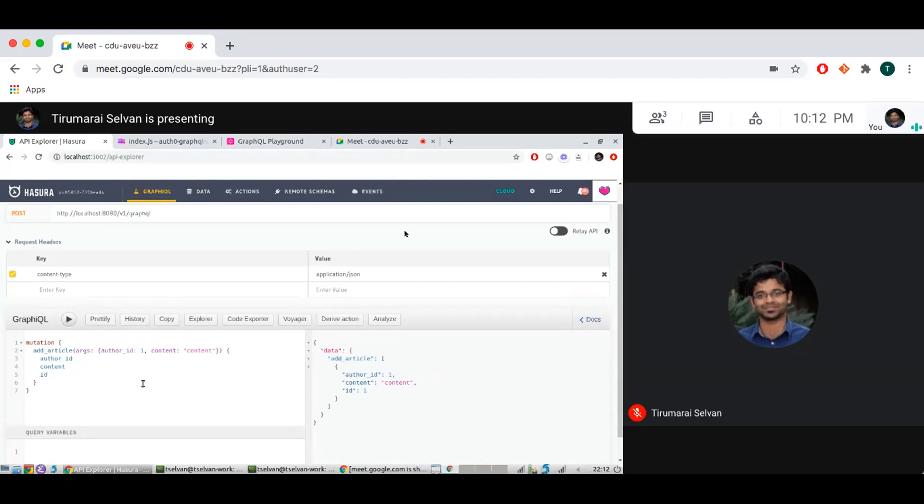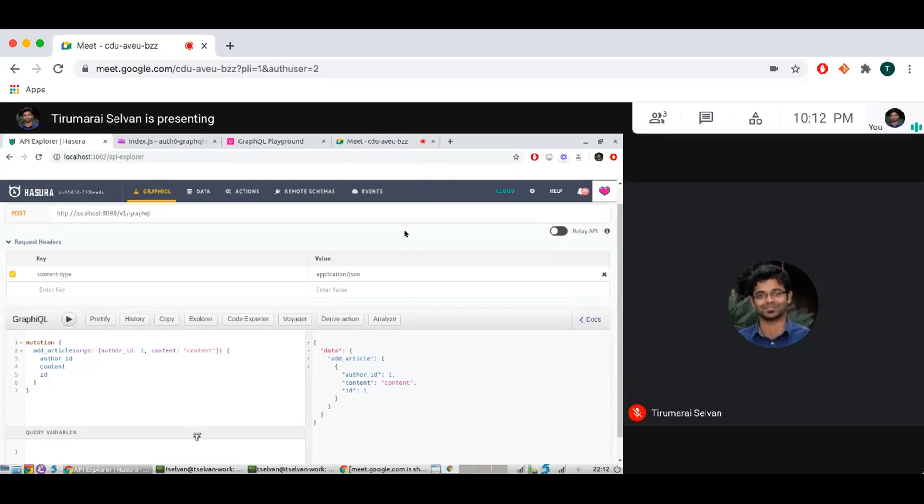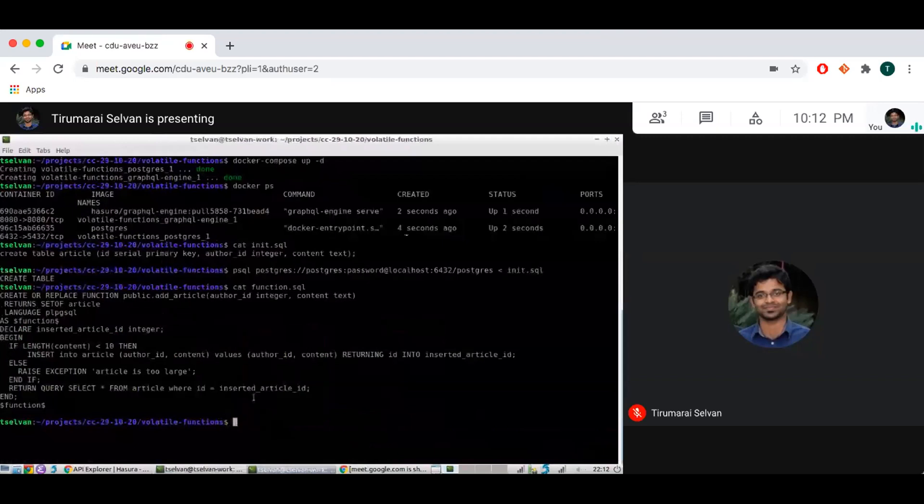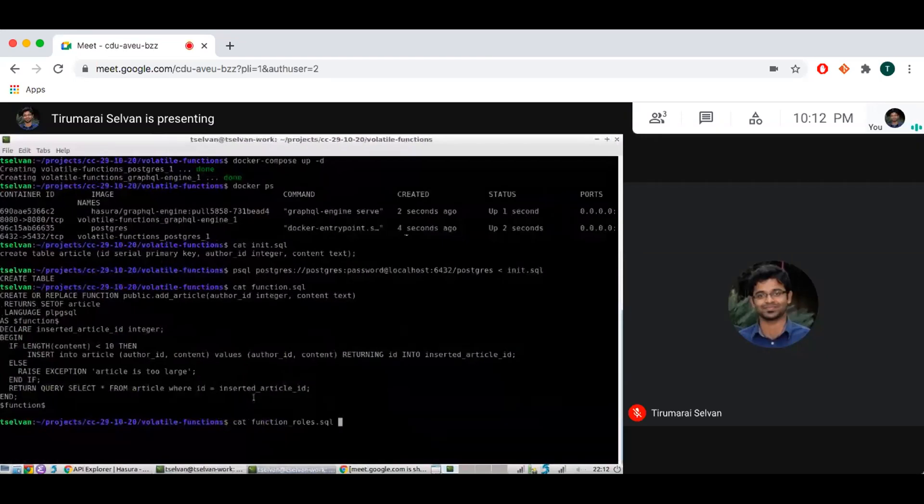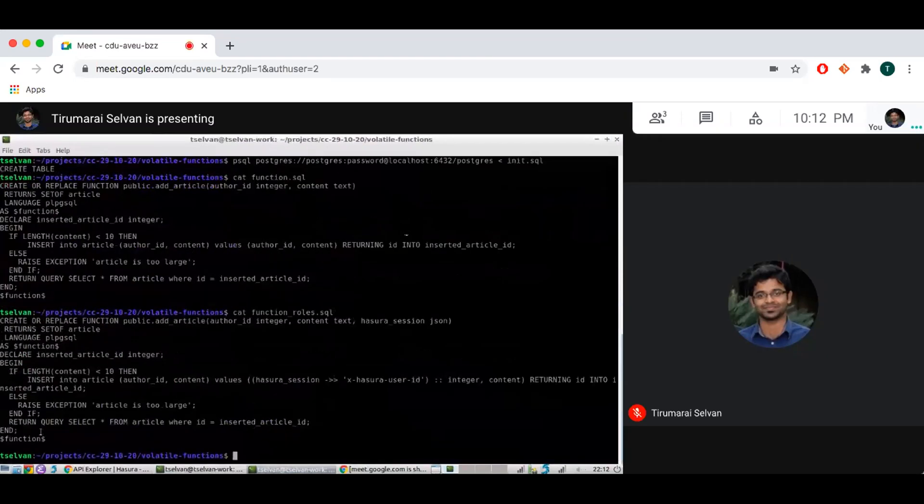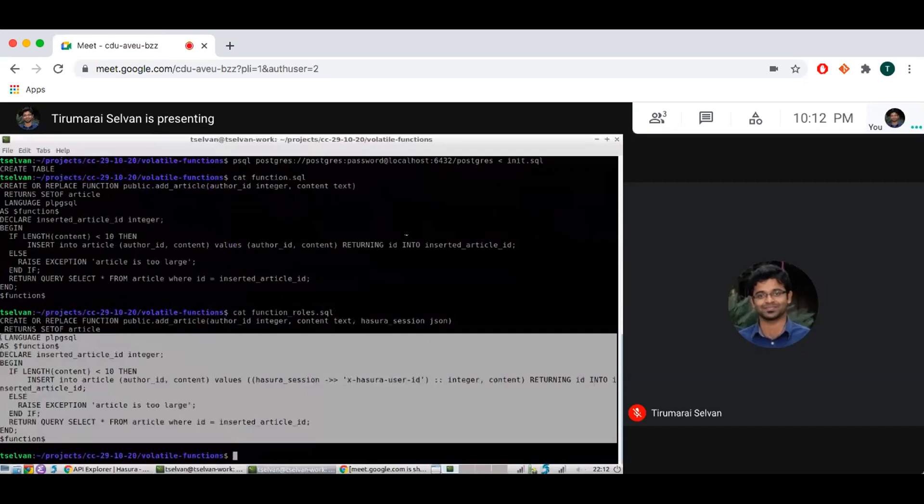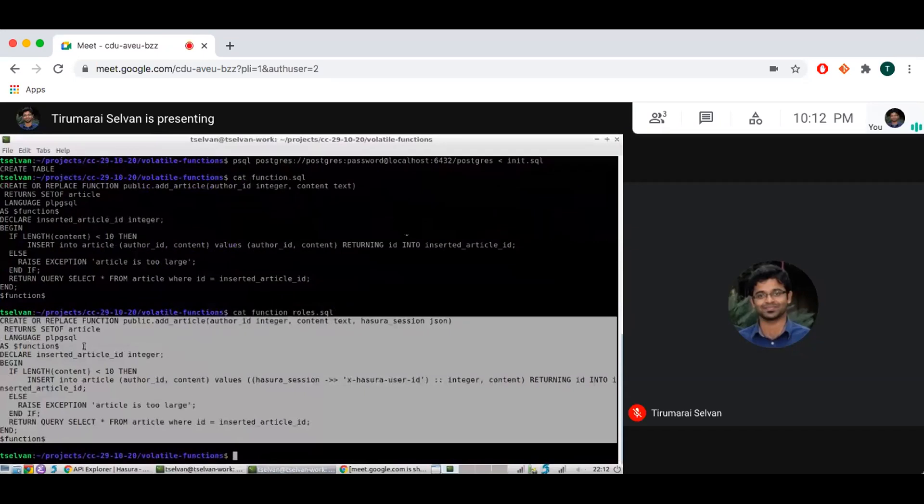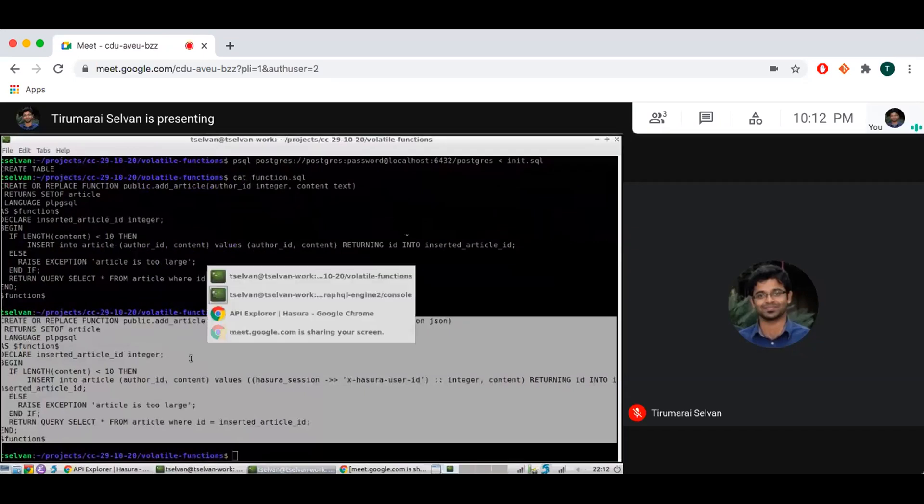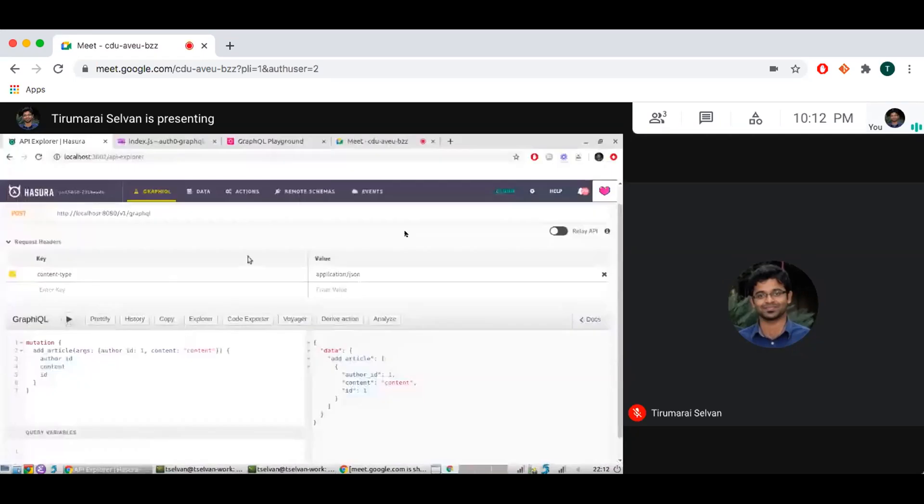But now you would be wondering what is the permission system here because you might want to add more role-based logic and use session variables and so on to do more authorized business logic in your functions as well. So I will show you how that is done by adding another function which accepts the Hasura session variables, and this is similar to how stable functions also work.